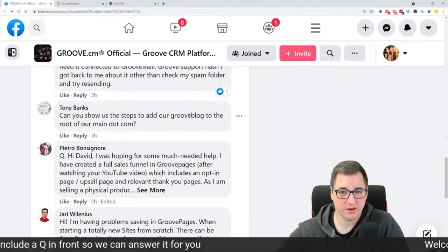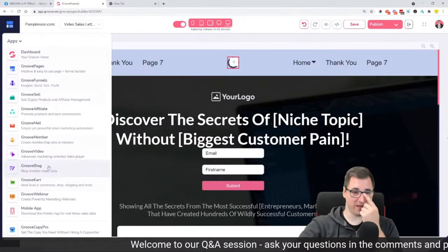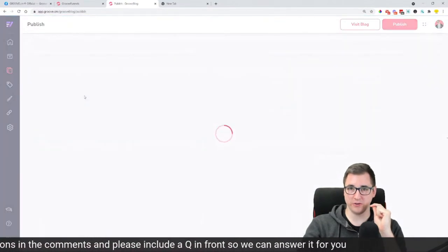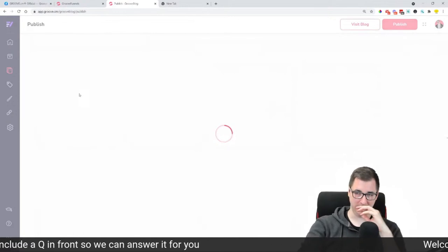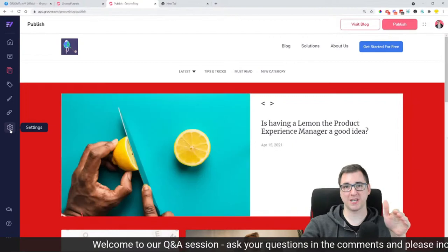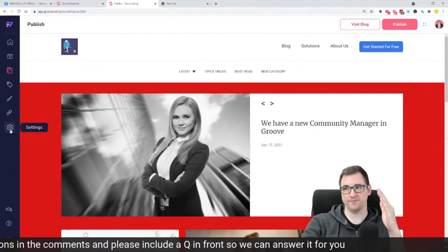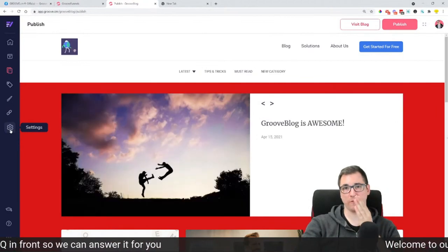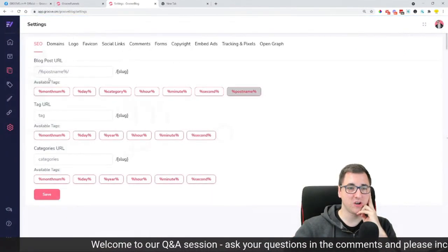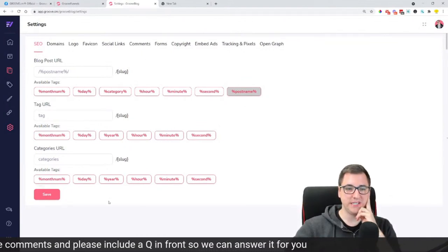Can you show us step-by-step how to add our GrooveBlog to the root of our main domain? Absolutely — I actually recorded a video on that and it's going to be made live after I wrap up this live stream. We did a new thing for GrooveBlog which will allow you to have domain.com/blog and also domain.com/blog/post-name. The current setup originally was /blog/post/post-name — a bit too many forward slashes. Today we released the custom URL structure, and I'm putting a video inside the Facebook group and on YouTube explaining what these do.